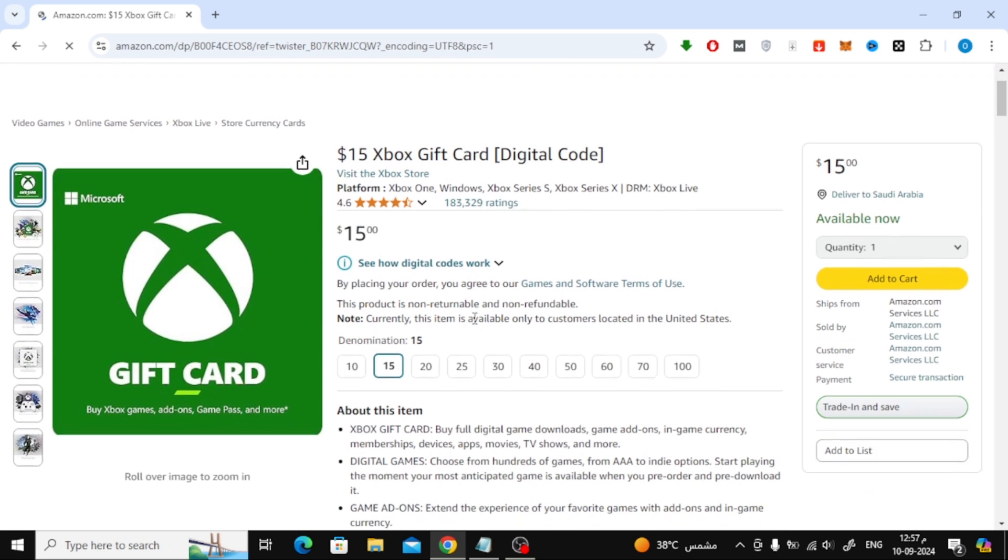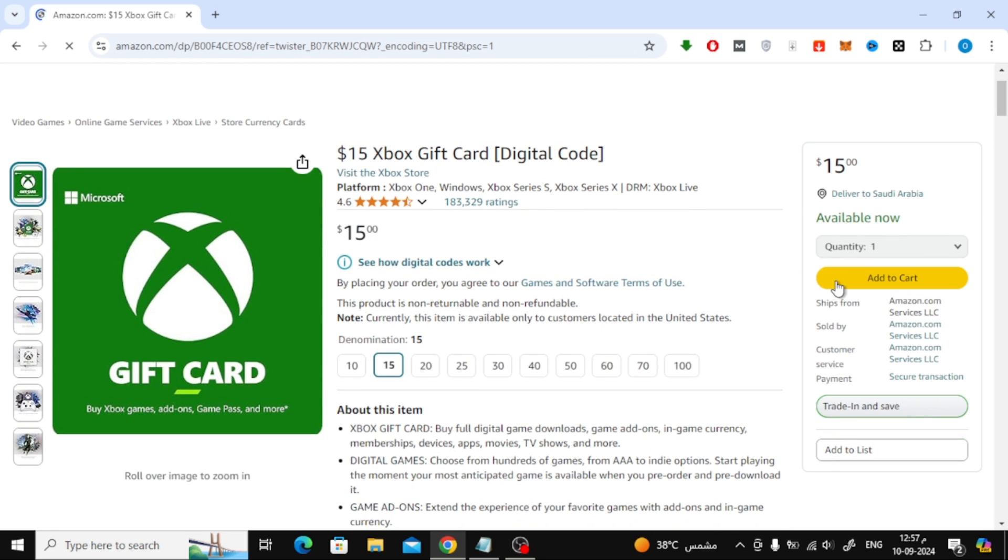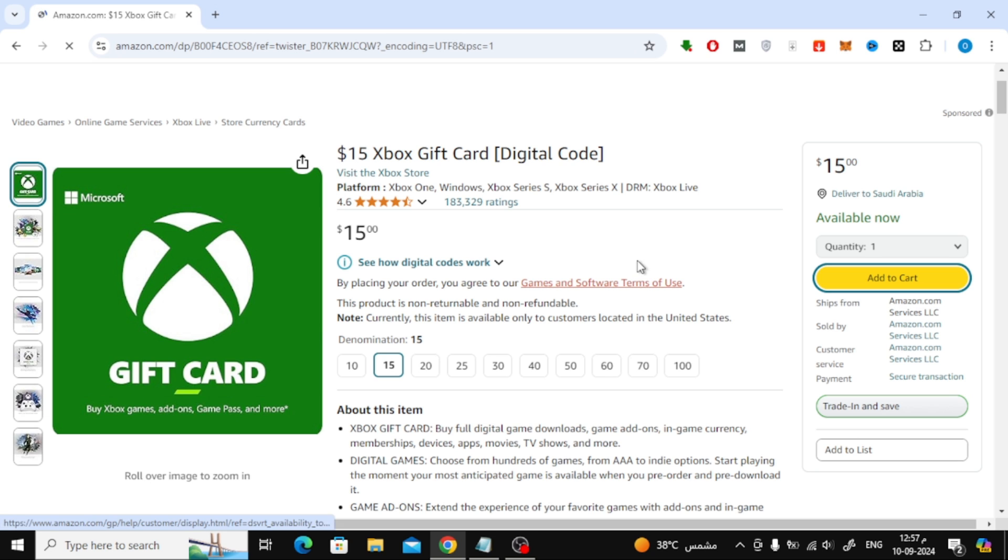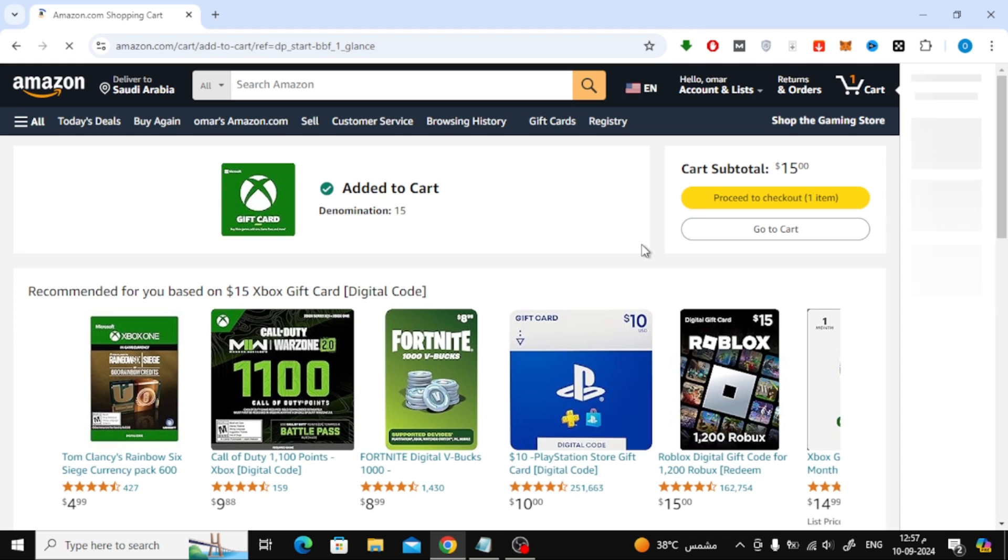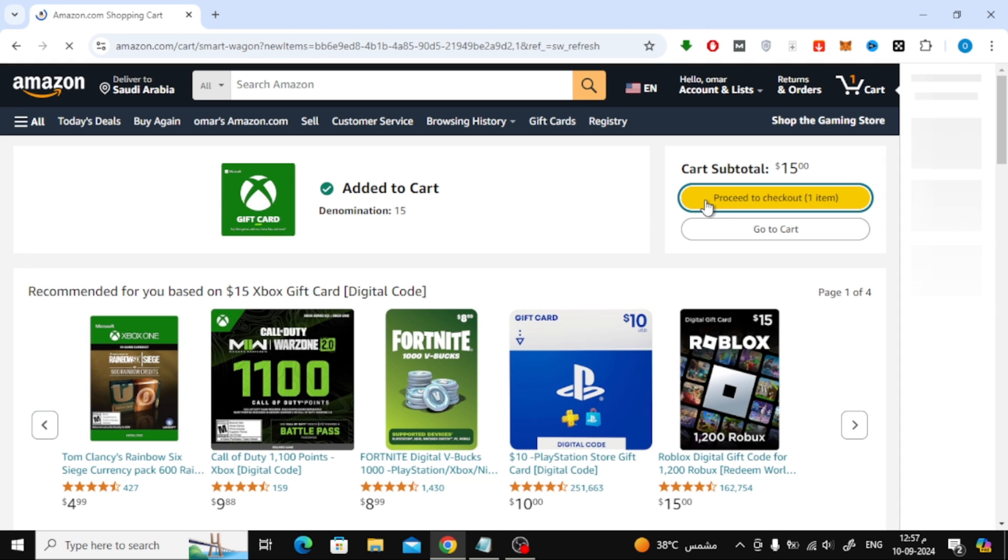Once you've selected your preferred value, simply click the Add to Cart button on the side. In the next screen, click Proceed to Checkout to finalize your purchase.